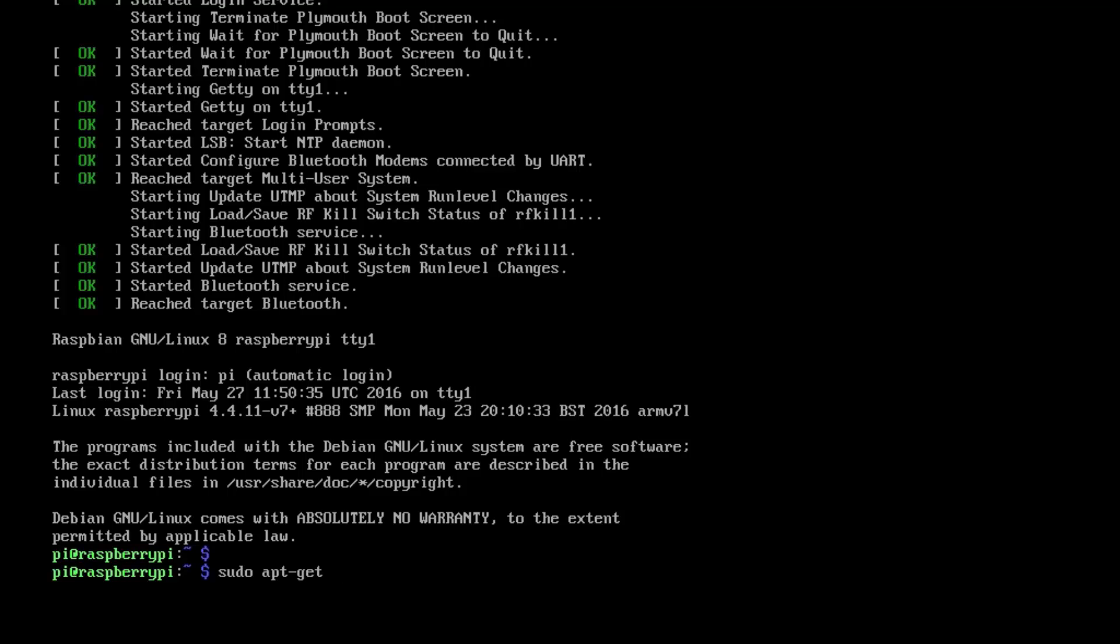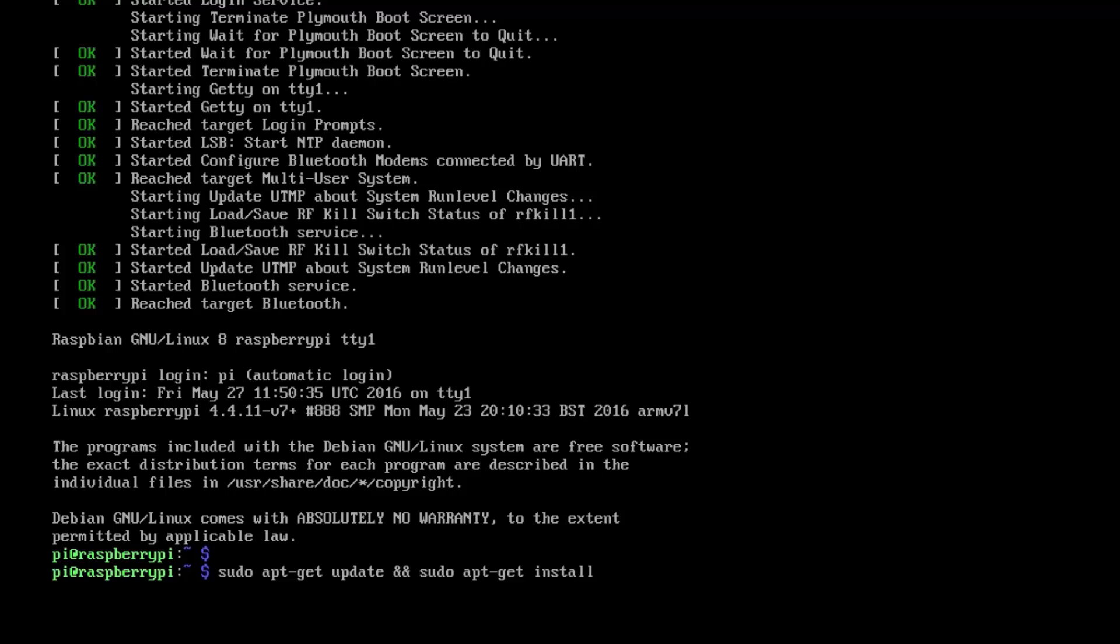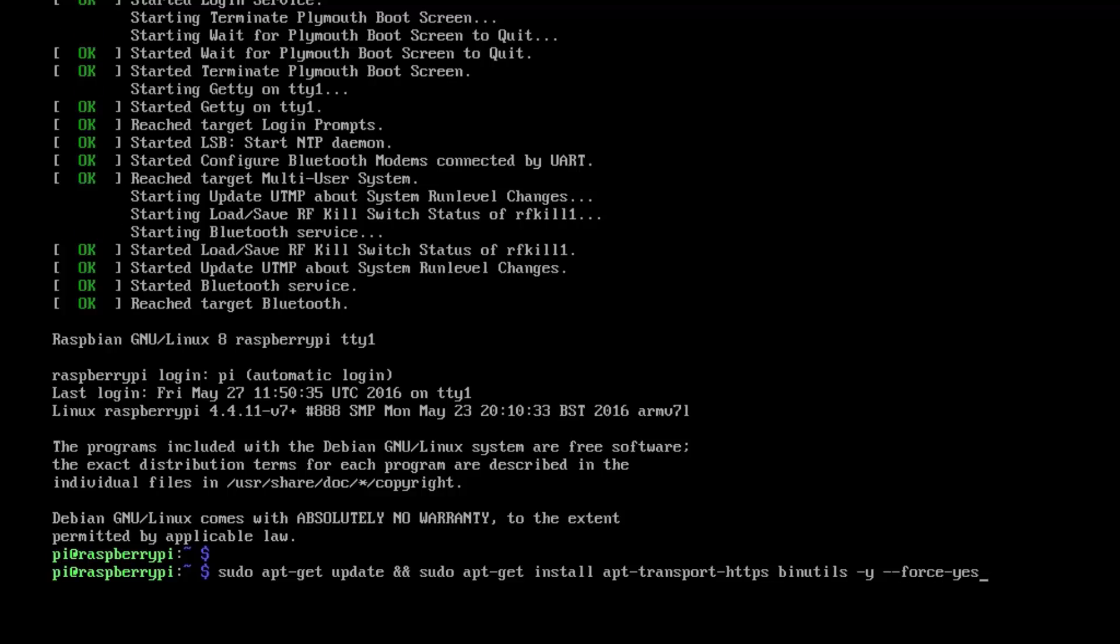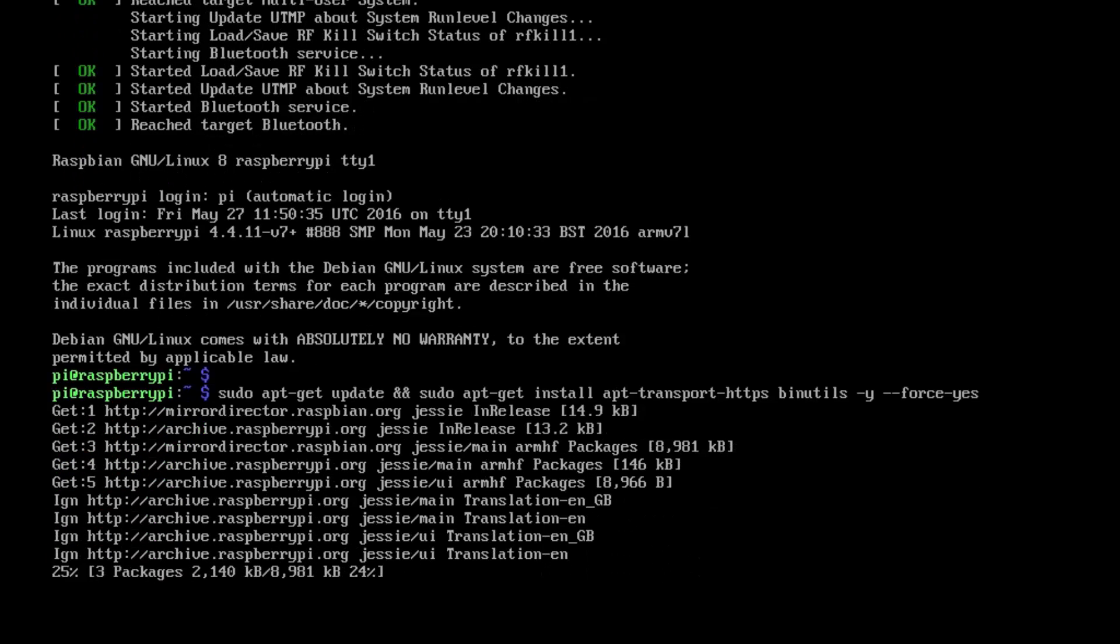We'll do a sudo apt-get update first of all. I will splice a couple of these commands together so we'll also do a sudo apt-get install apt-transport-https binutils -y --force-yes, and then let that run through.